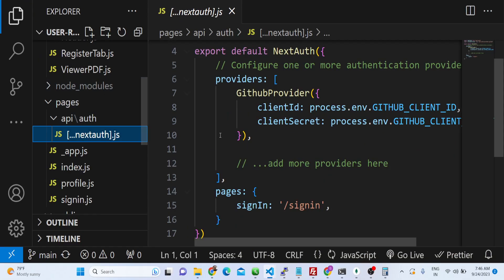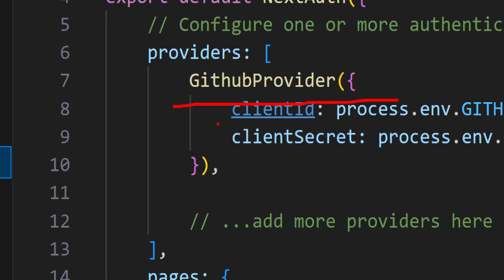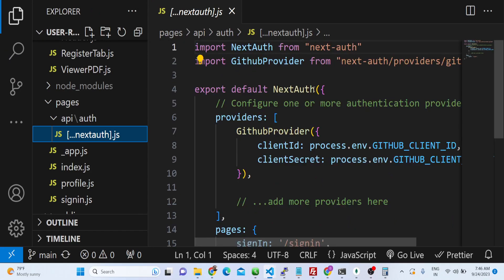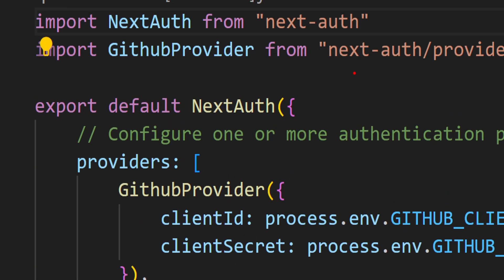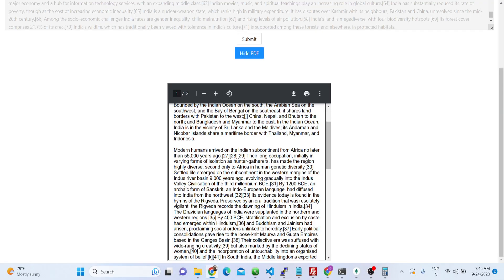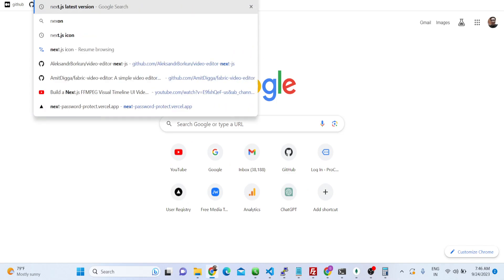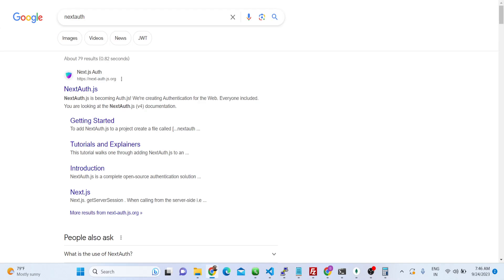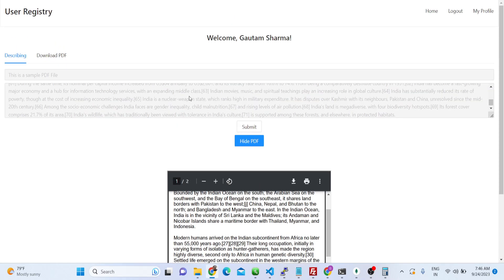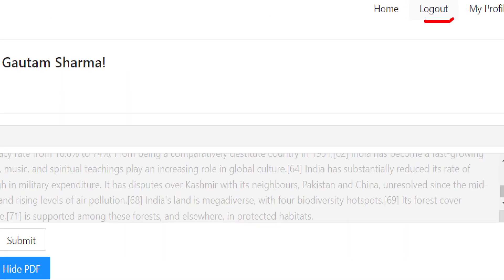For NextAuth we have the GitHub provider, providing the client ID and client secret for GitHub authentication. NextAuth is a library which contains various authentication options — you can have Google login, GitHub login, Twitter login. It's a fully fledged authentication package that we are using inside this project.